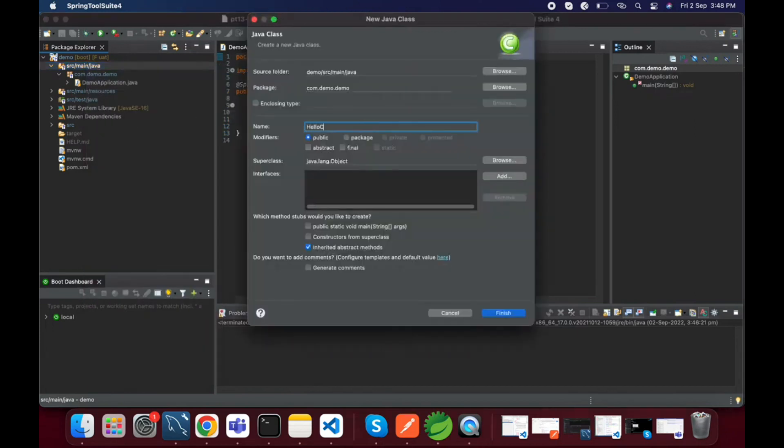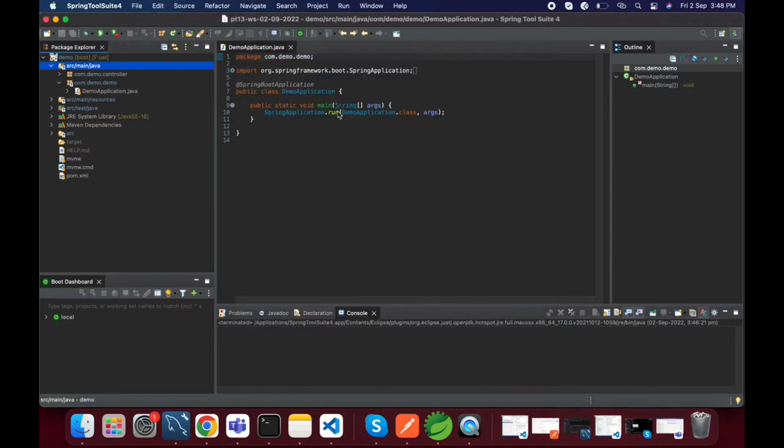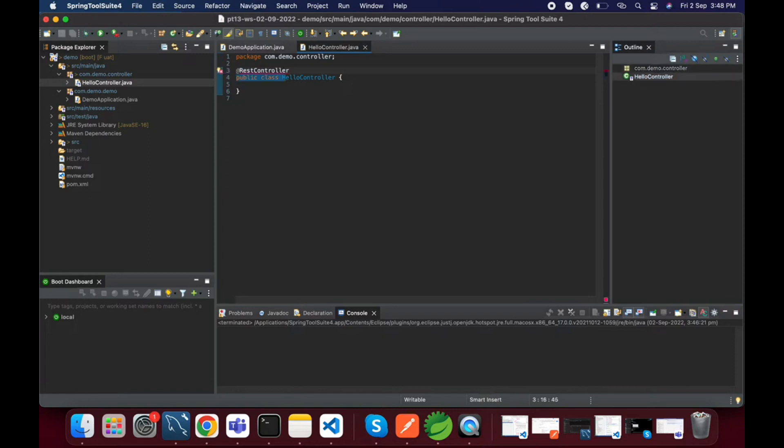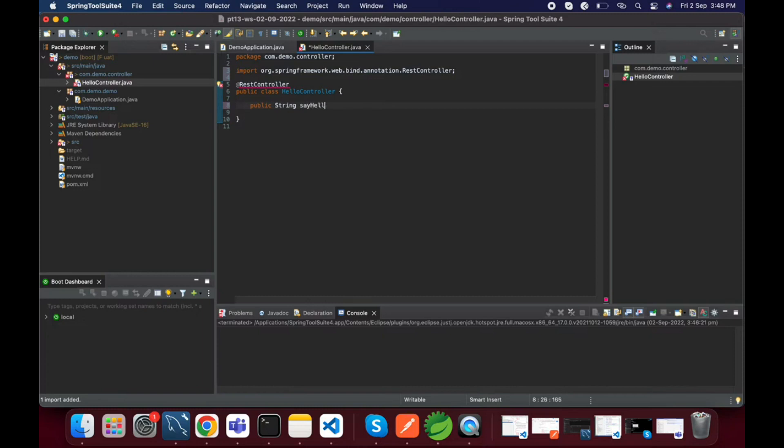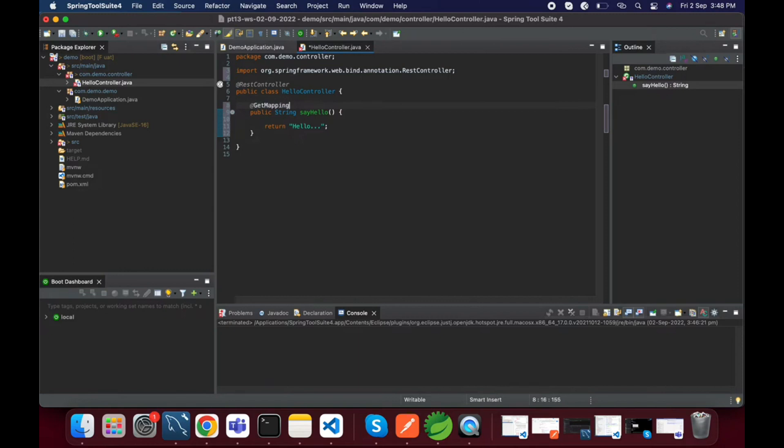Let's name it HelloController, you can name it anything. Here I am adding one endpoint method. Just for testing purpose I am doing like this, you can write anything. It will return hello and the method type is GET.